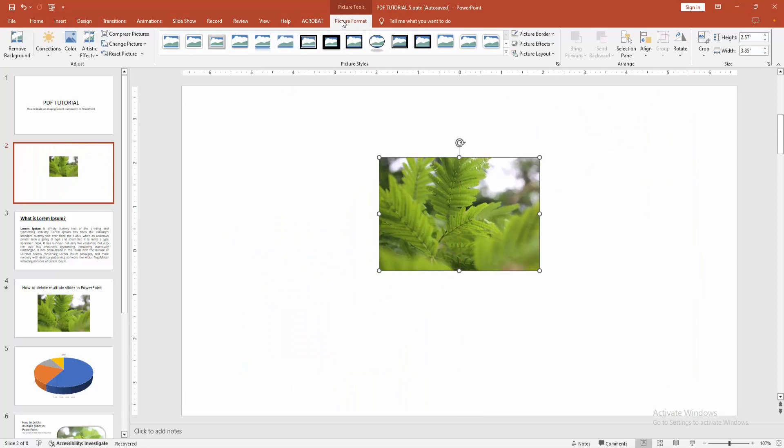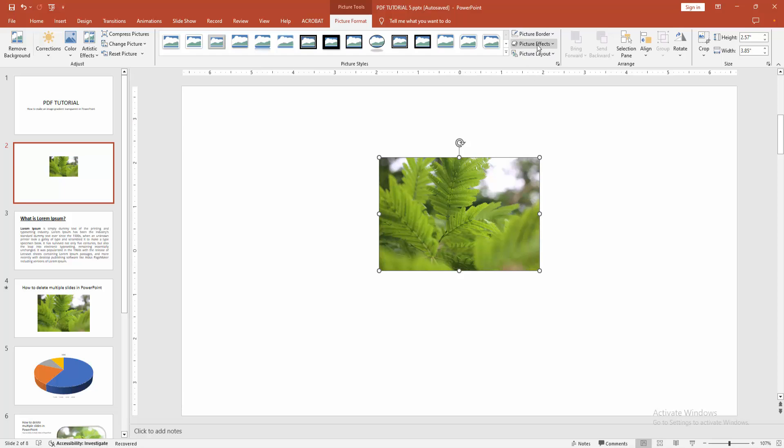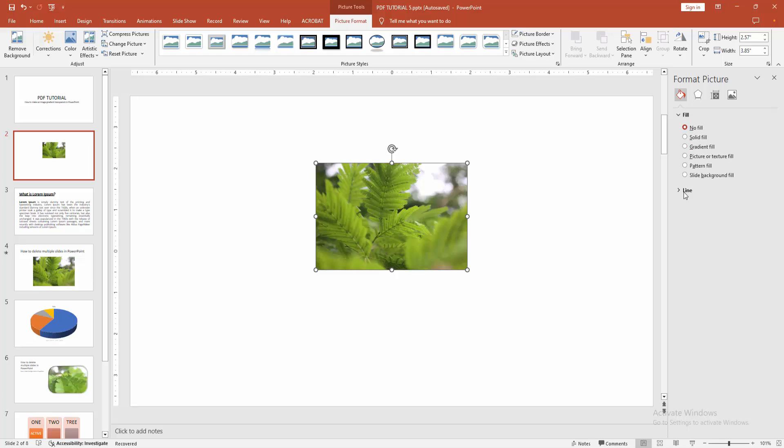Select the picture and go to the Picture Format menu. Select the picture border. Then go to the Fill option and select Fill or Line.